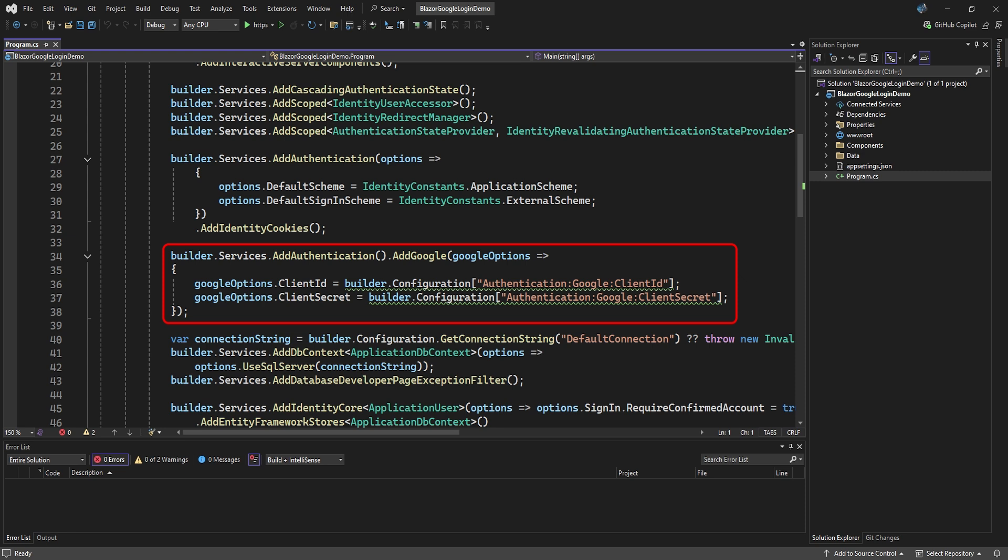In that case, you can add the .addGoogle statement onto JWT Bearer. For now, that's everything, and we can test our Google authentication.